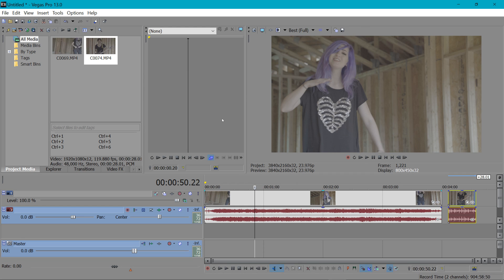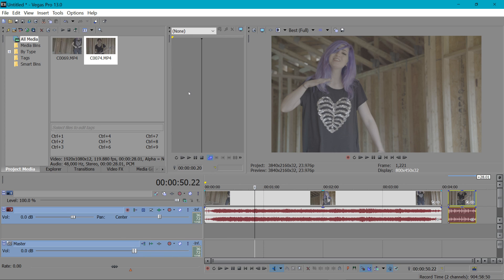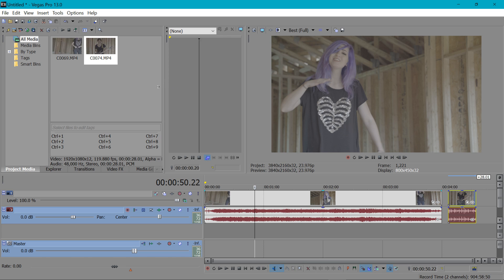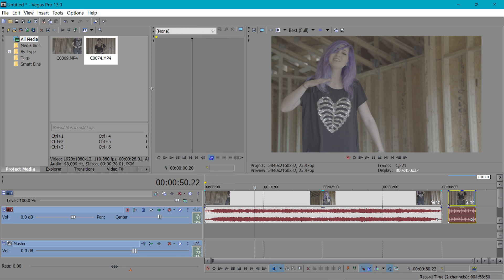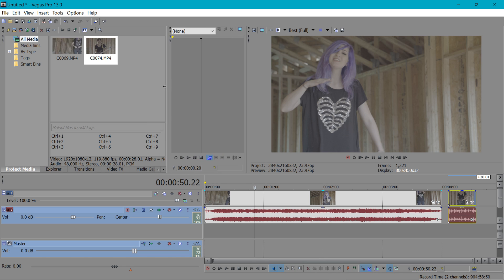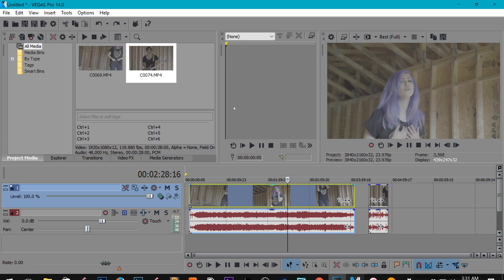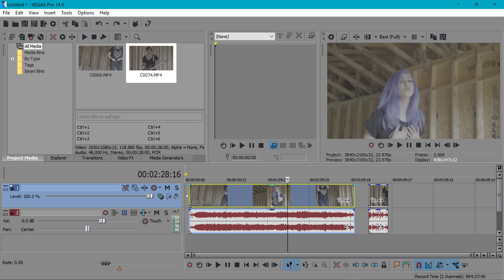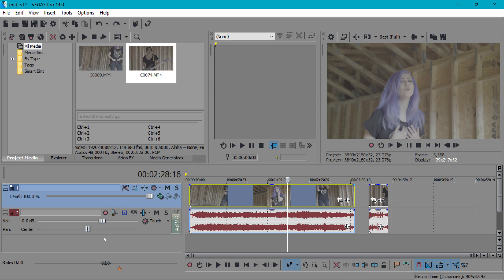The problem with previous versions of Vegas is the scaling didn't happen very efficiently like it does here and I'll show you that right now. This is Vegas 13 and as you can see some of these icons are a little smaller and other things are bigger it's just kind of awkward looking. If you were on a smaller monitor viewing this there would be a lot of things that are very hard to see and it makes editing very difficult. See how big my mouse is then I go over here and all sudden it's like a tiny thing. It's just not right. There's a lot of things that don't have scaling.